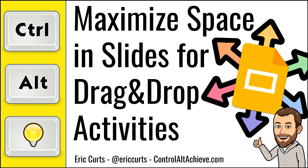Hey, this is Eric, and in this video we're going to take a look at how to maximize space in Google Slides for manipulative drag-and-drop activities.